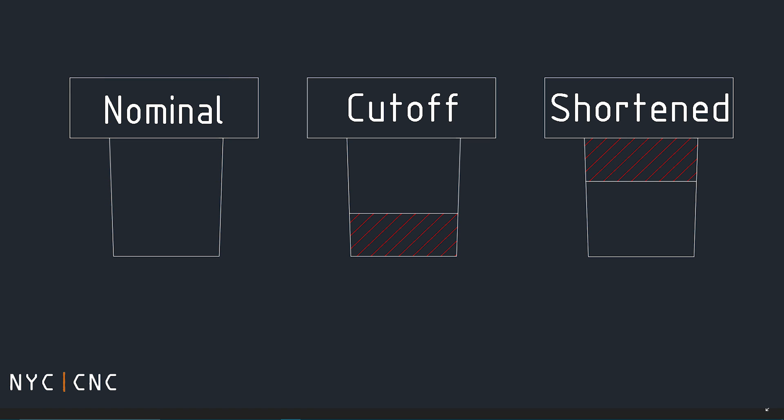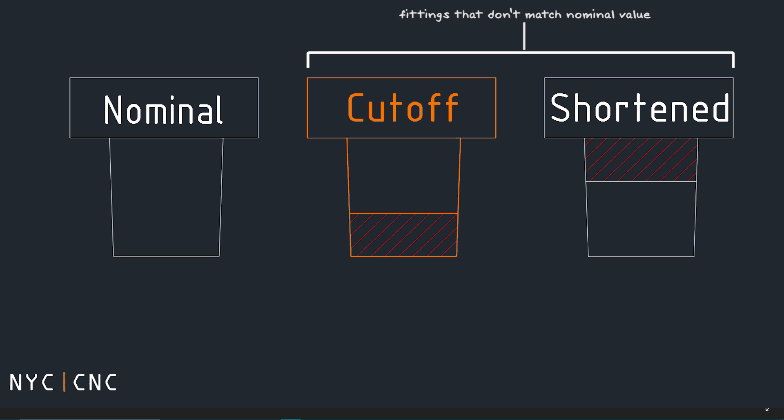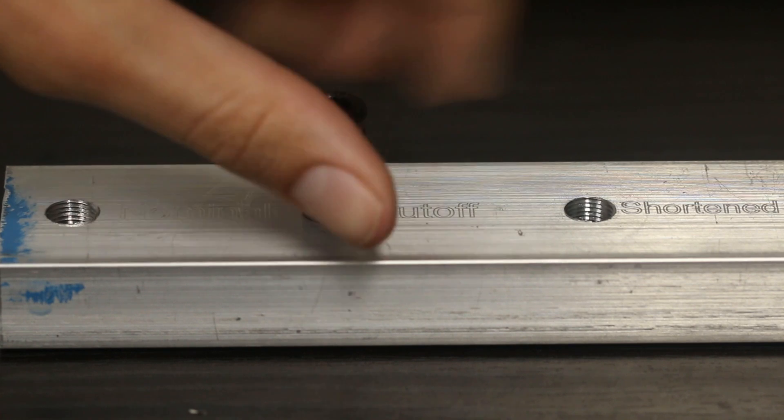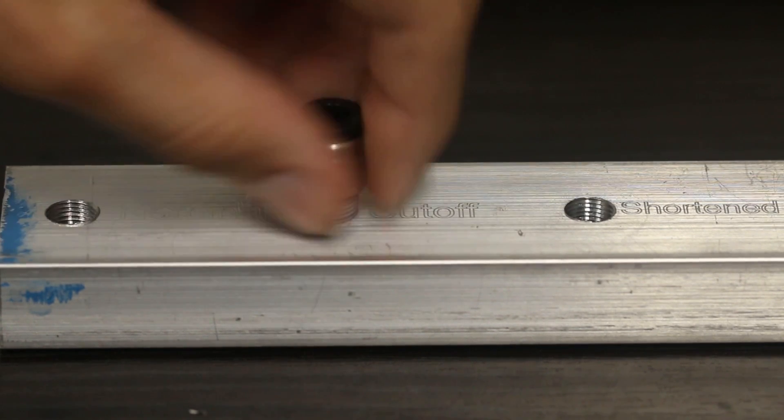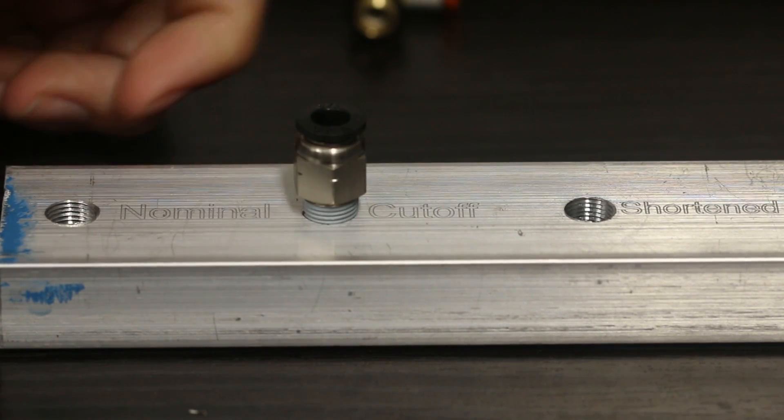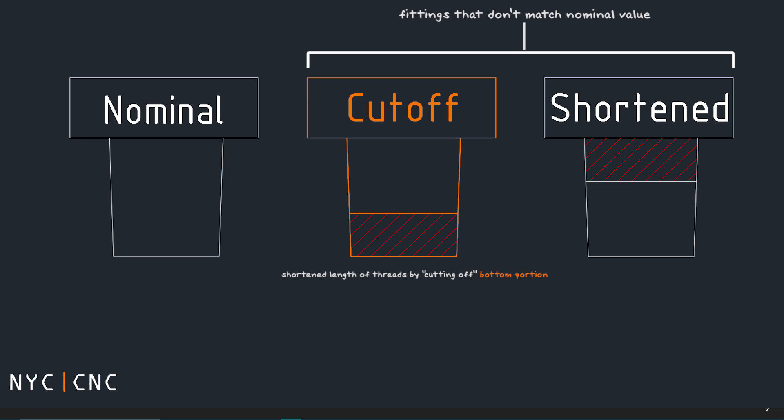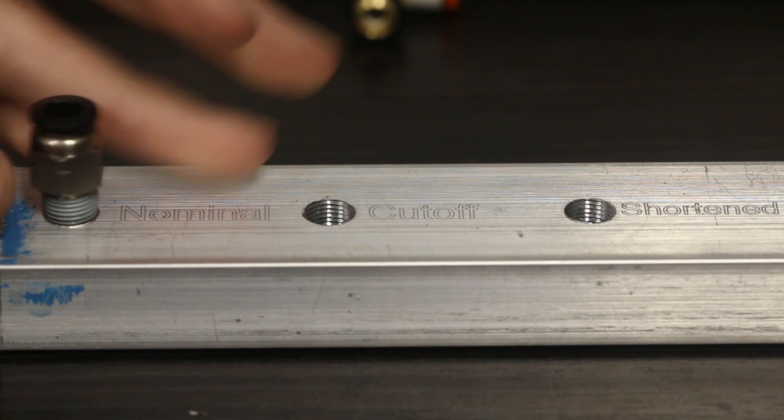Where this becomes problematic is when fittings don't match that nominal value. So we have two other kinds of fittings. One that I'm calling a cutoff fitting which is where the manufacturer just shortens our fitting a little bit to fit in shorter holes by cutting the bottom of the threads off and just making it a shorter fitting. This isn't as much of a problem because a cutoff fitting will fit in a nominal hole.